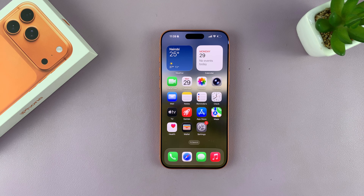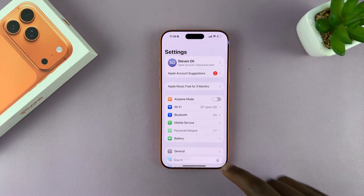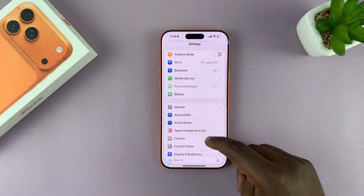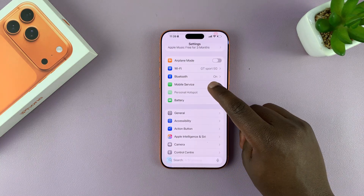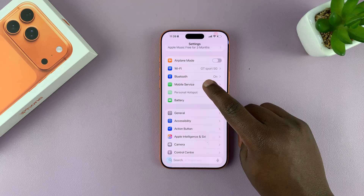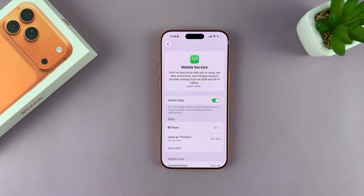Let me show you how to turn off 5G on your iPhone 17 or 17 Pro. Go to Settings, and then under Settings, you want to go to Mobile Service or Cellular Data — that option right there.